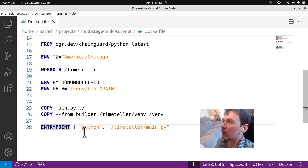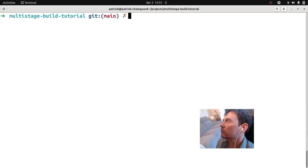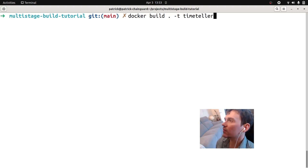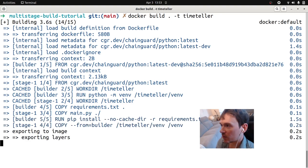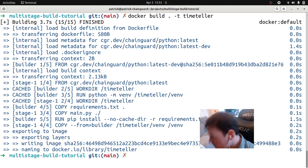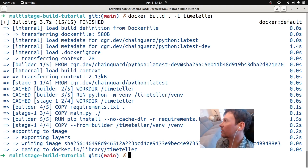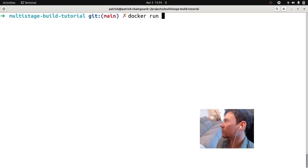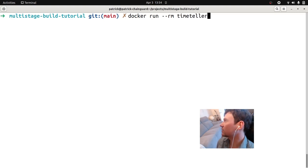Hopefully that makes sense. Let's go ahead and run it. I'm going to close this Dockerfile. Let's do Docker build for this folder — we're building from the Dockerfile in this folder. Let's give it a tag. We'll call it TimeTeller because that's the name of our little application.